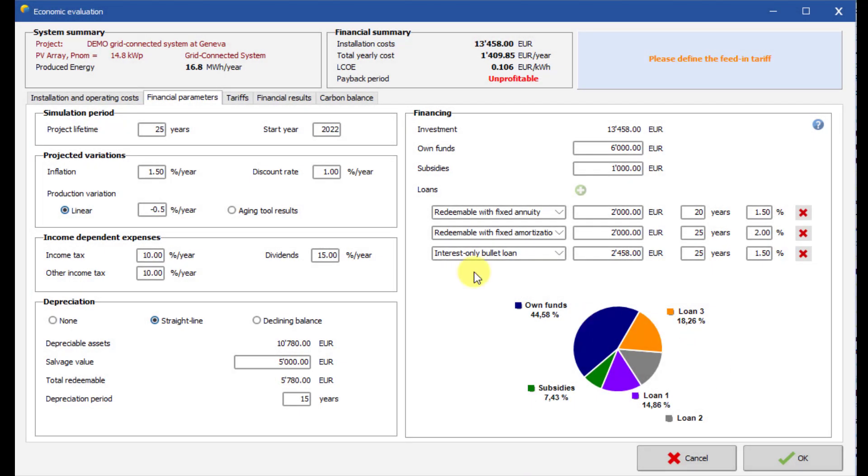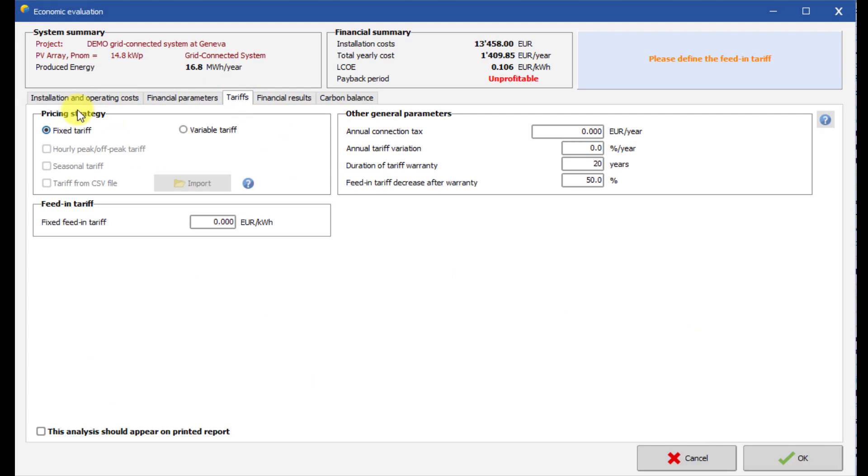Now let us define the resale strategy. PVSYST provides multiple strategies for the resale price. Fixed feed-in tariff, where the resale price is constant over the year.